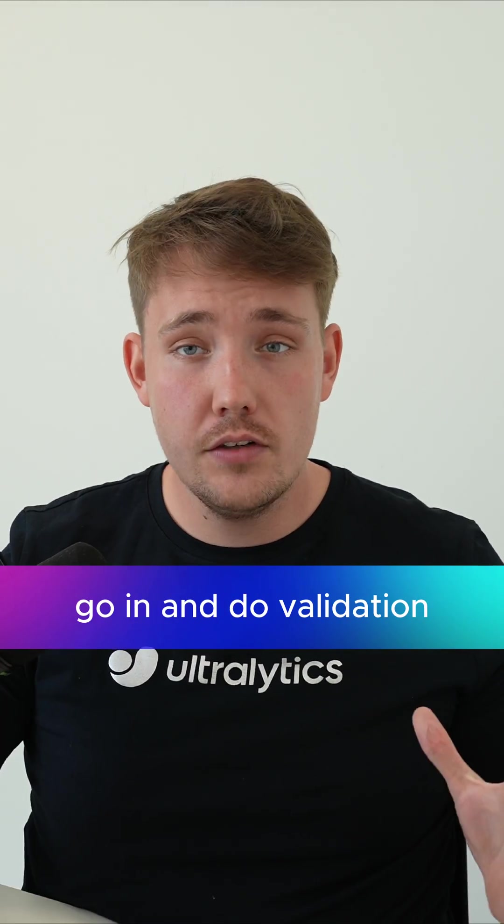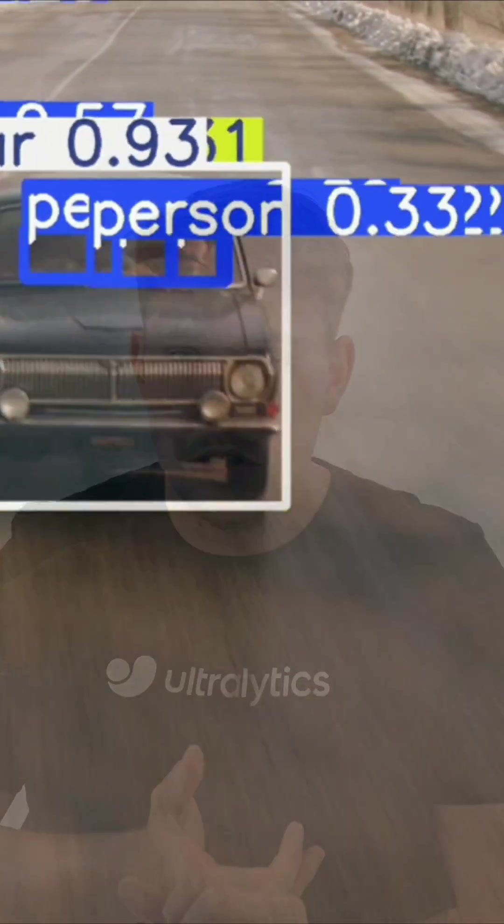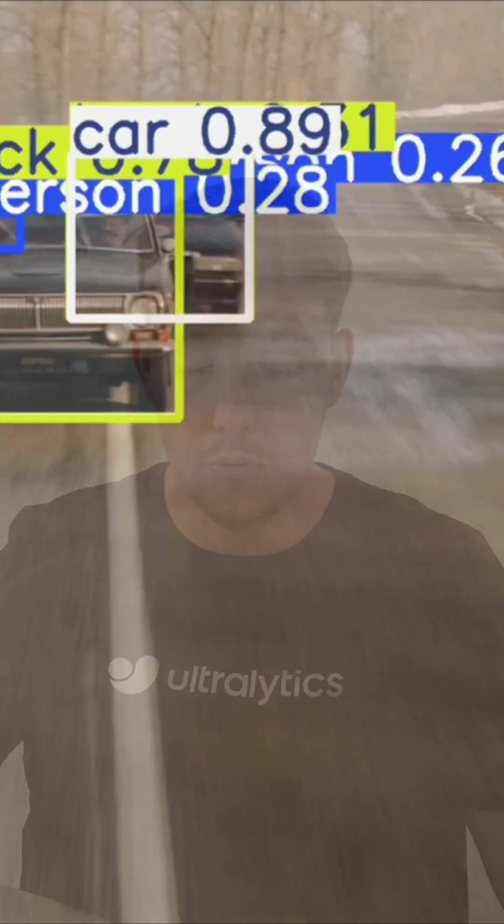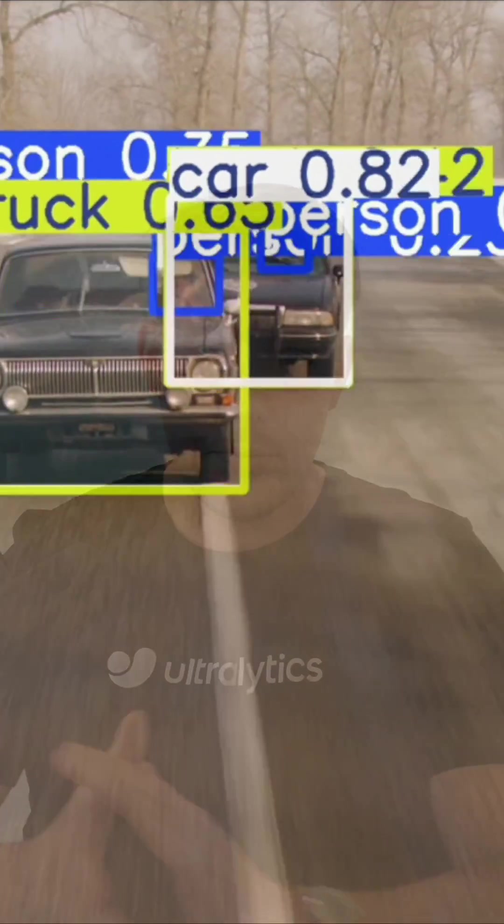You can even go in and do validation and fine-tuning on your own custom dataset with the full computer vision pipeline.